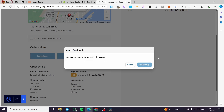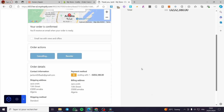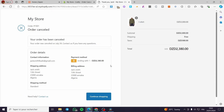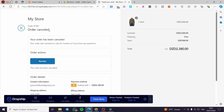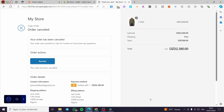I'm going to click on Cancel. 'Are you sure you want to cancel? Proceed.' And here we have the cancel confirmation — everything is cancelled. I can see 'Order Cancelled', and we also have the option to reorder.